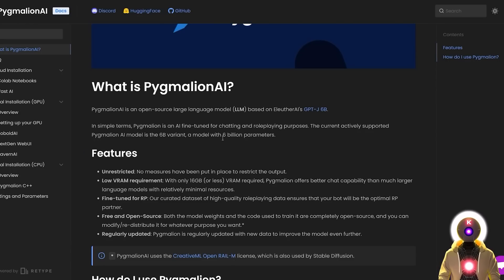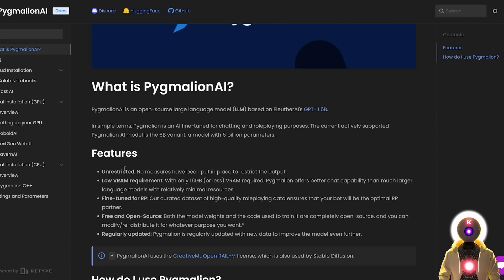This model was specifically fine-tuned for chatting and role-playing purposes. And as I said previously, this model is also completely unrestricted — there is absolutely no censorship at all. On the contrary, NSFW roleplay is what this model does best. And although this model is only 6 billion parameters, I can tell you that this is more than enough for some very decent roleplay.